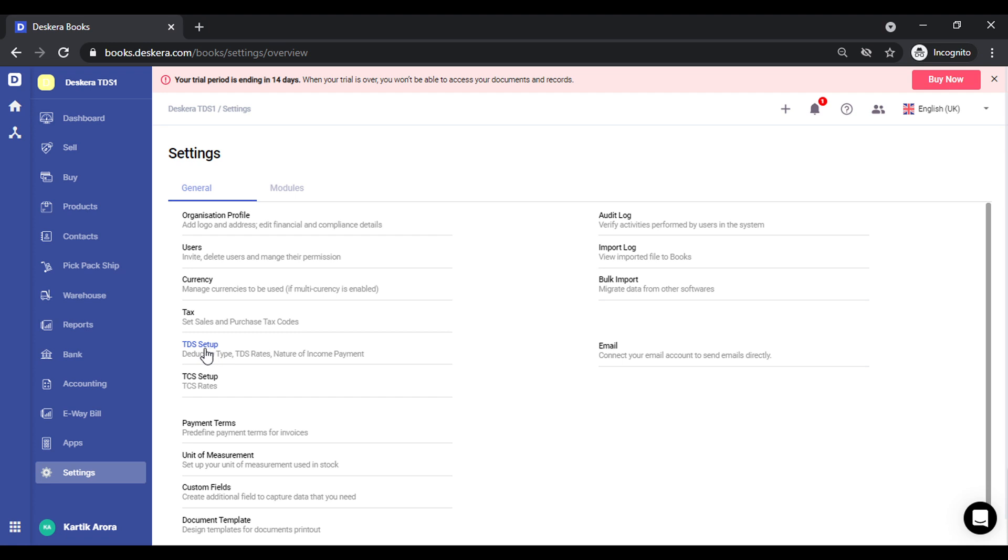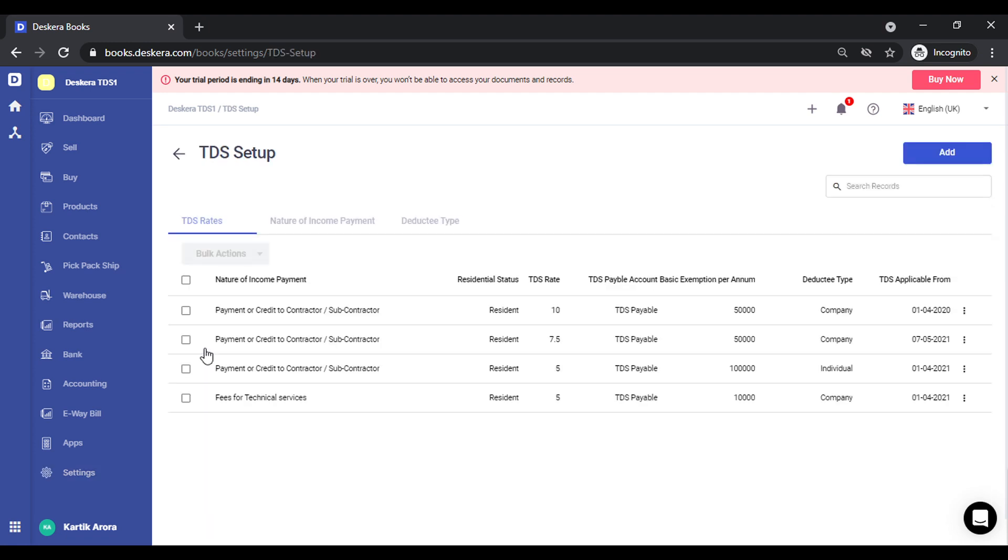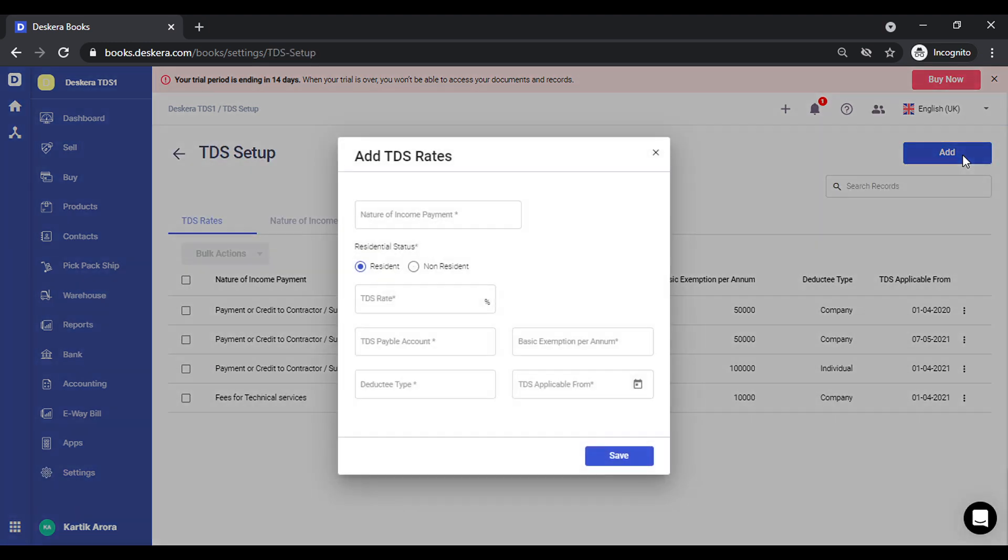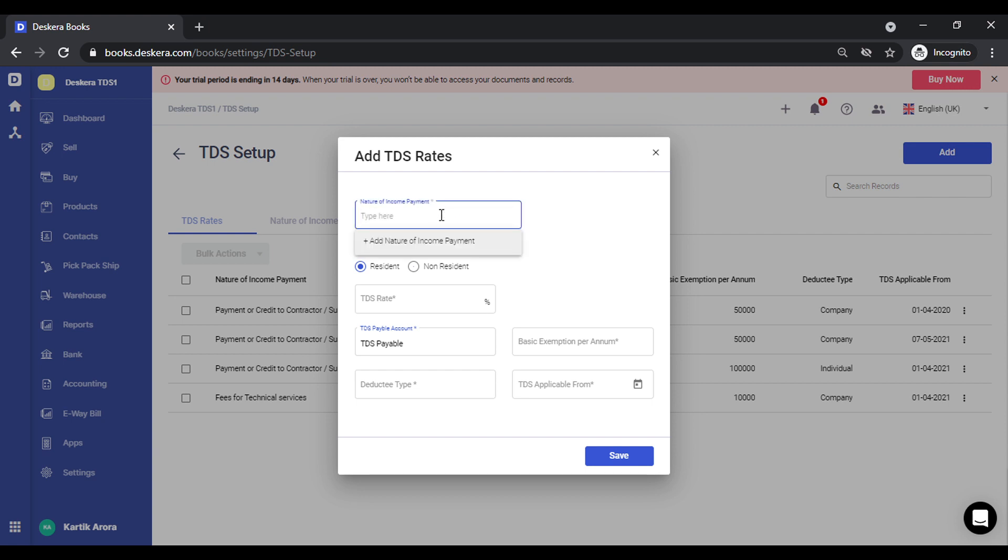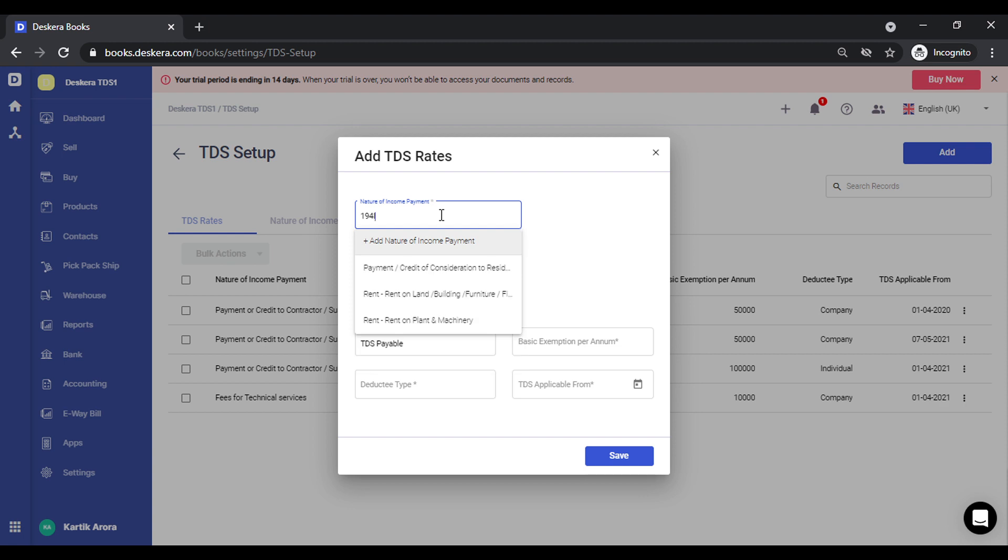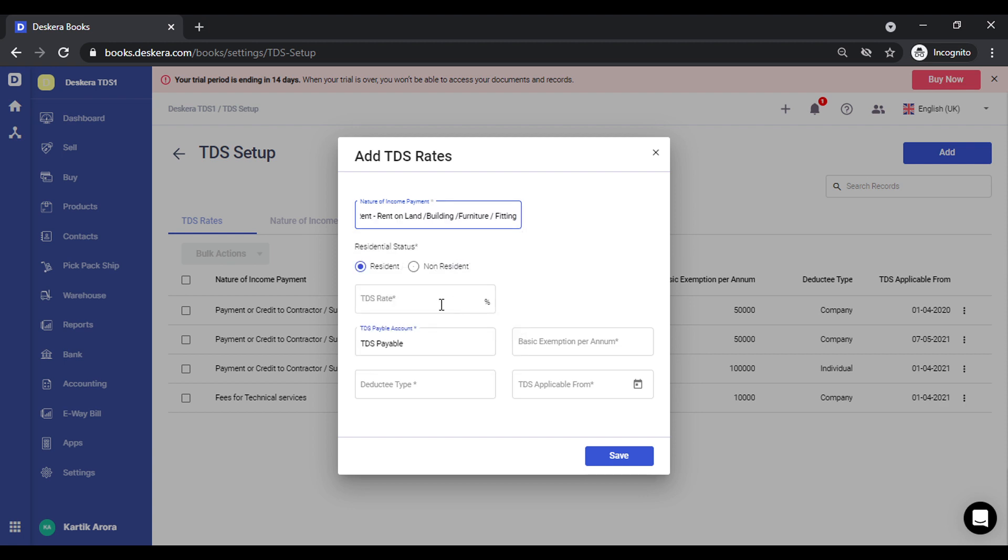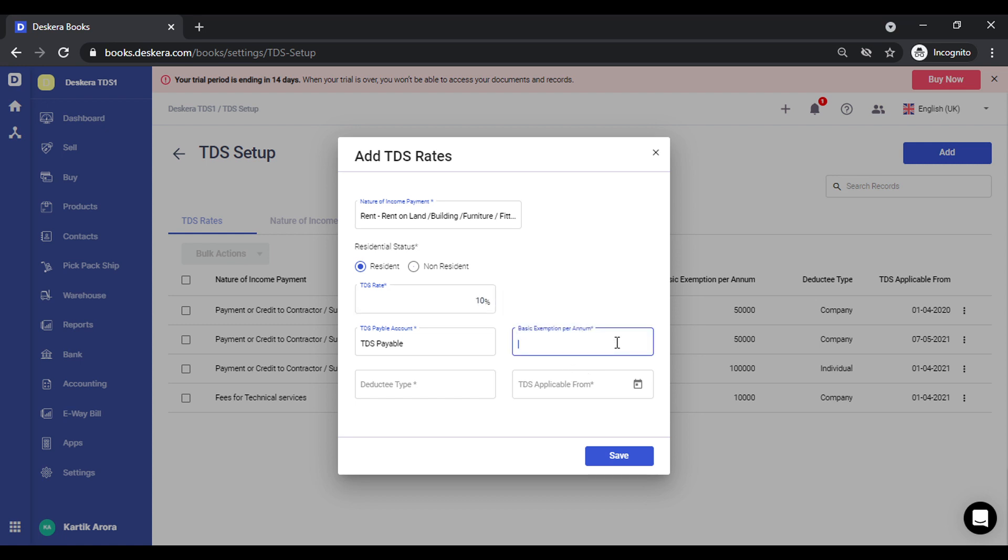Click on settings TDS setup. You can add a new rate from here. We click on add, select the nature of income payment, let's say section 194I. I'll add a TDS rate. I'll add the exemption limit.